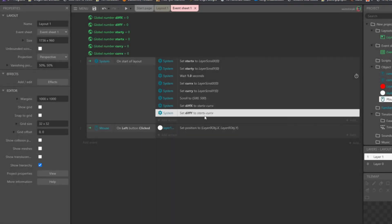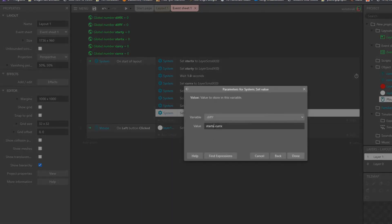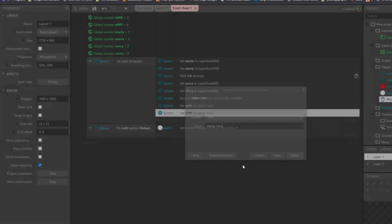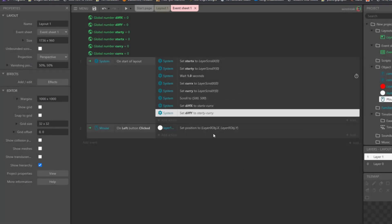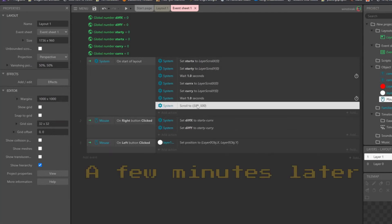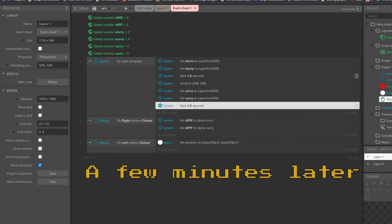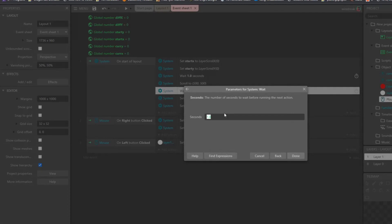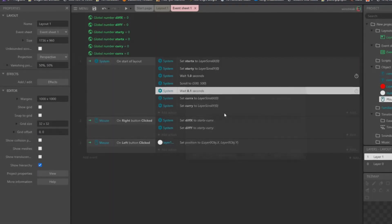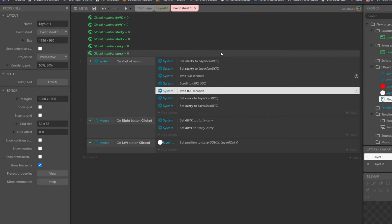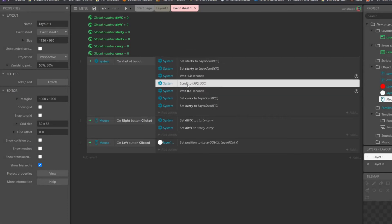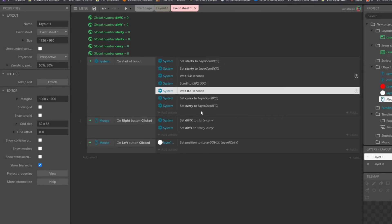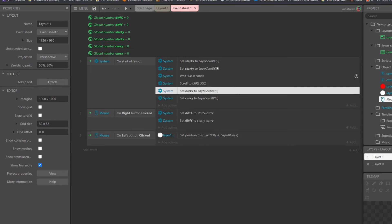And diff Y, and that'll be starting Y minus current Y. So now we have all of the different pieces we need. Set the value of the current before actually scrolled, and then here I just added in an extra point one second wait, just to make sure it scrolls over all the way, which I don't think it needs.